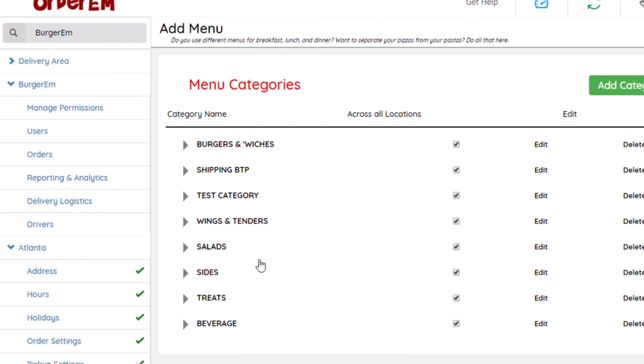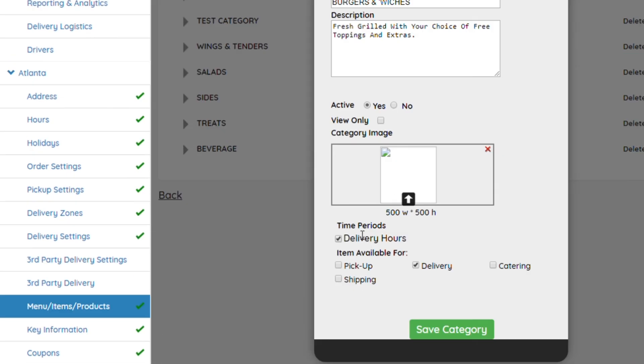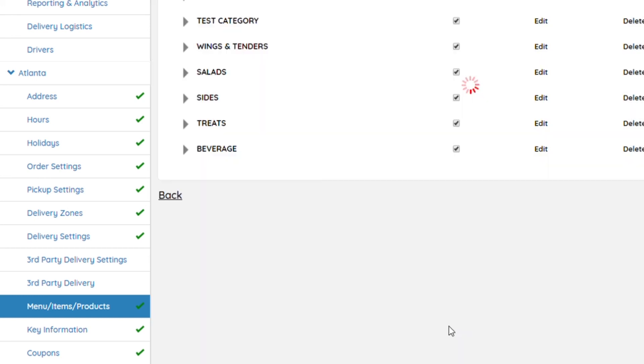Once your items are all imported, you want to make sure and hit Edit and the period of time that category is available for—whether it's lunch and it's only available from 11 a.m. to 3 p.m.—make sure that time period is selected, so on and so forth. Once that's done, you click Save, and you want to make sure to do that for every item.